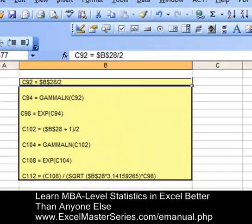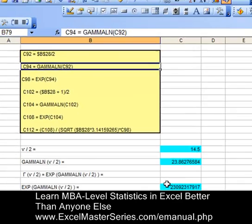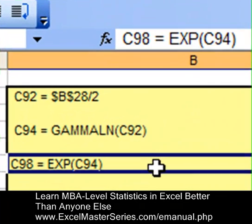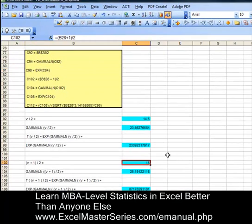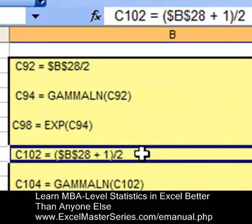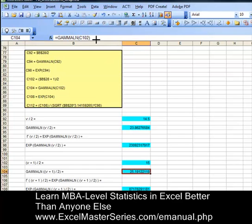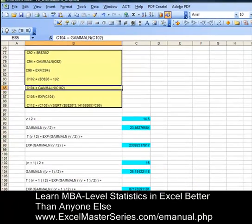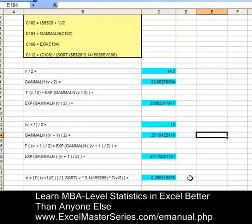Here's how we do it. These are the contents of cell C92, here are the contents of C94. We have to create in Excel the t-distribution's probability density function. Here's C98 — you may have to pause the video and go back and take a look at these. Here's C102 and its contents, then C104, C108, and C112.